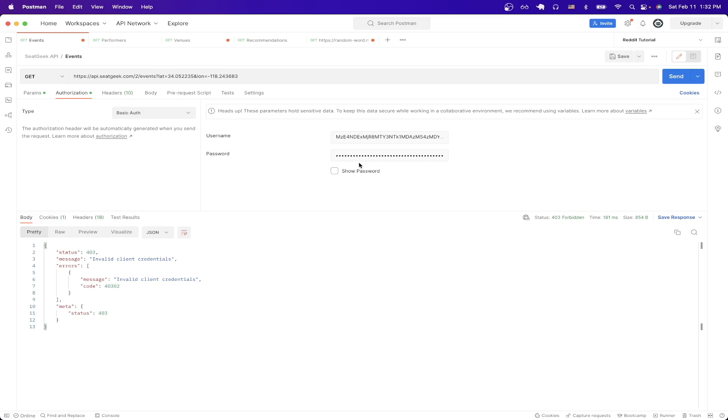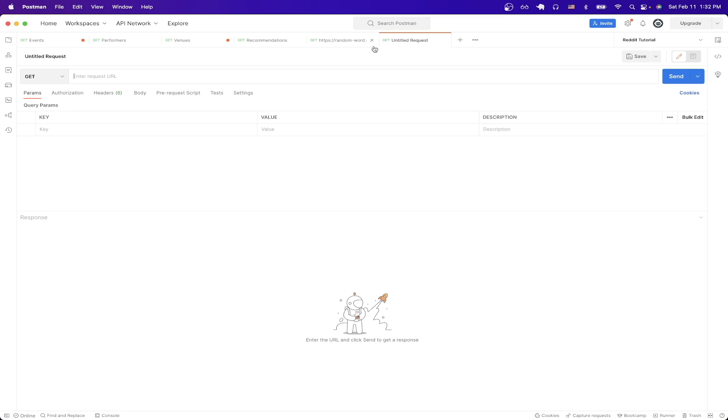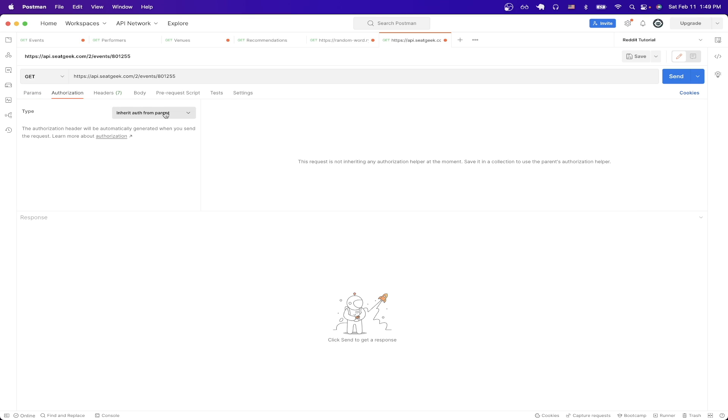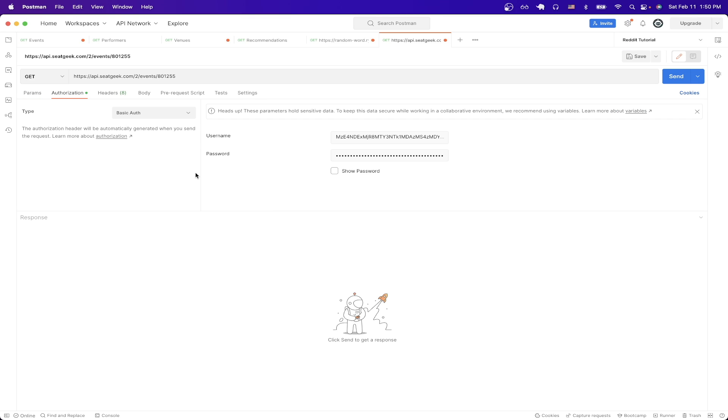Now switching over to Postman, I'm just going to make a new request, make sure it says GET, and just paste in the API call that we just copied. Then click on authorization. And for the type, just click on basic auth.